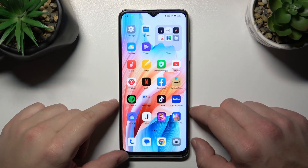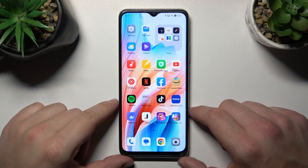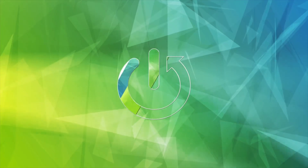Hello, in front of me I've got Oppo A18. In this video I'll show you how to manage Google Wallet.